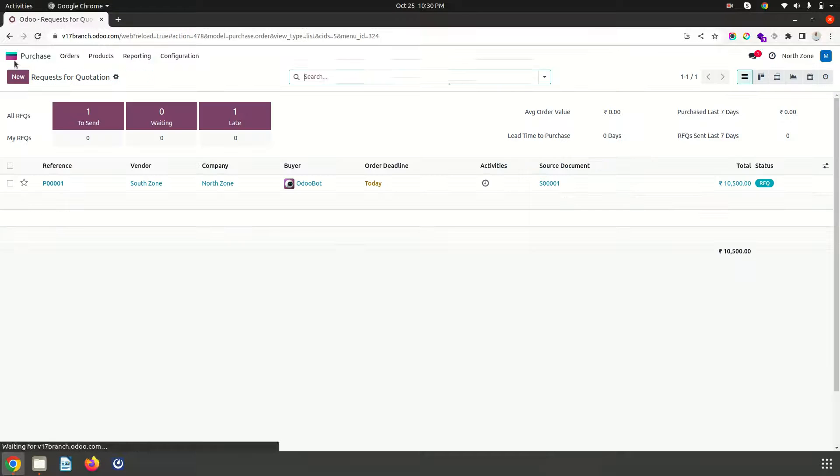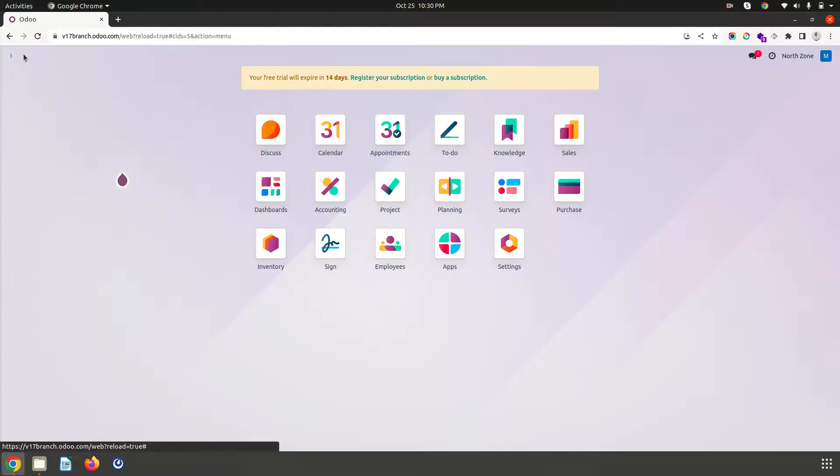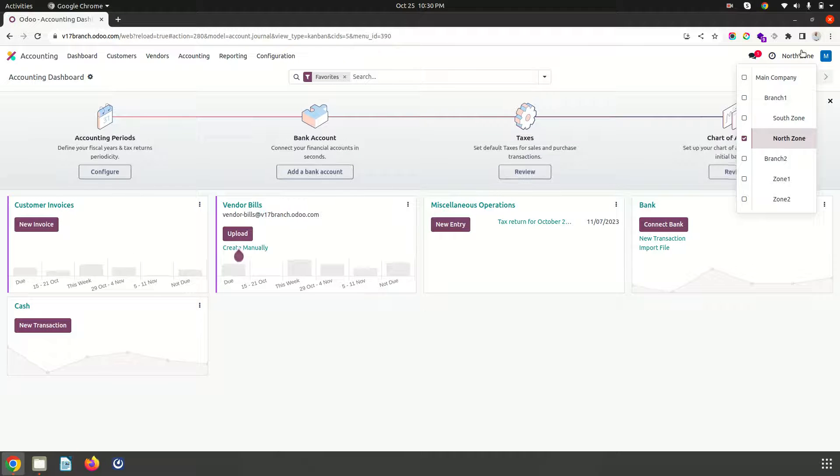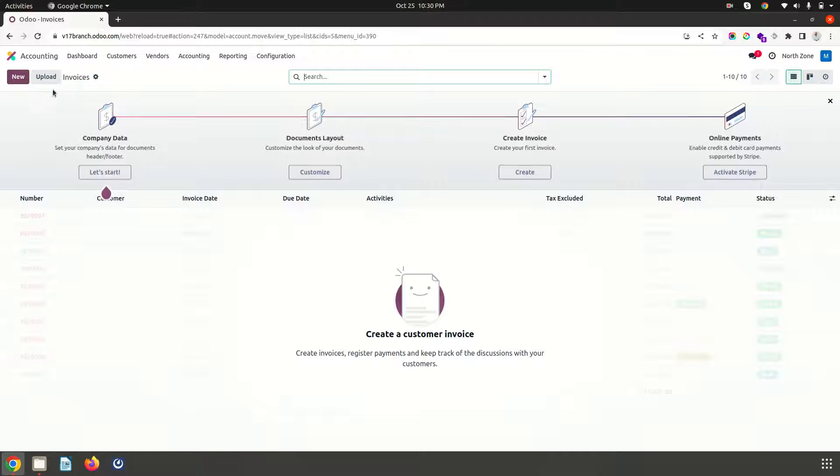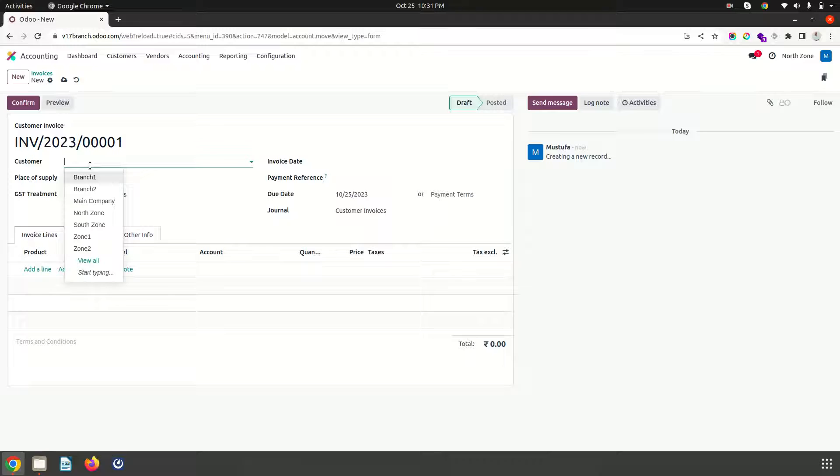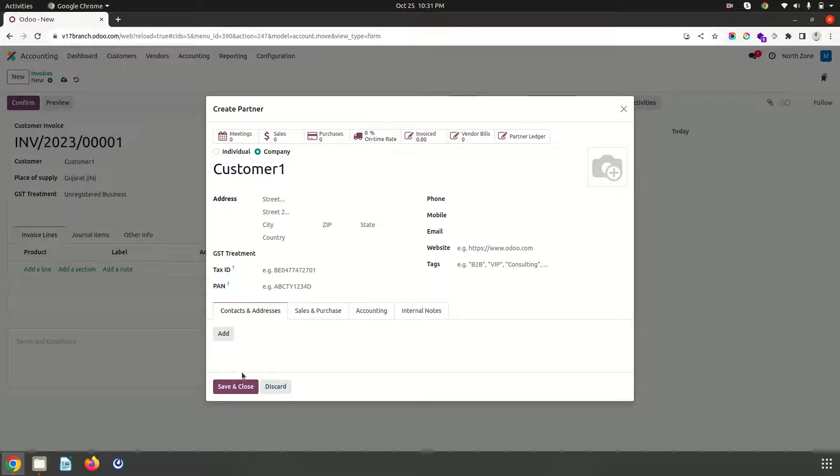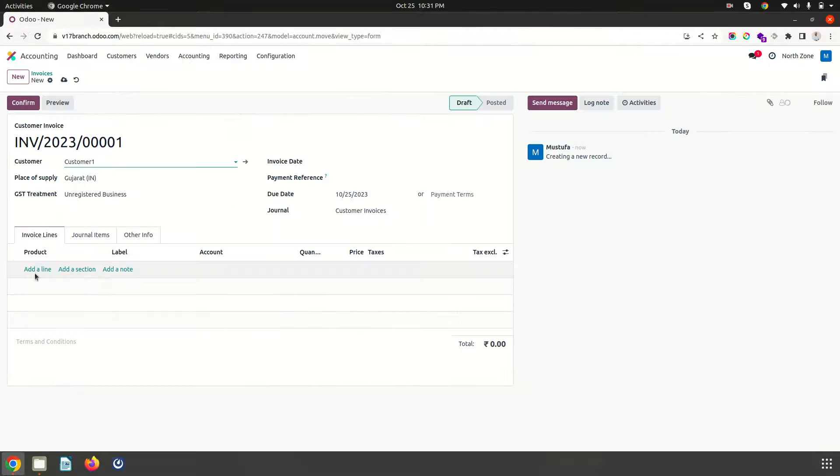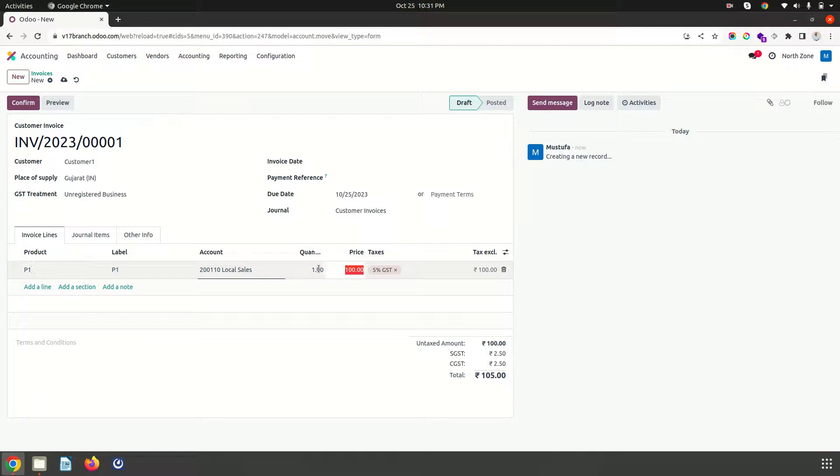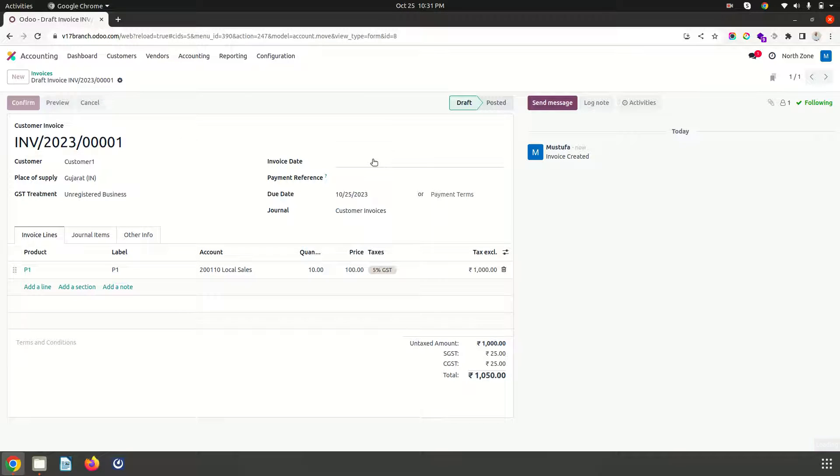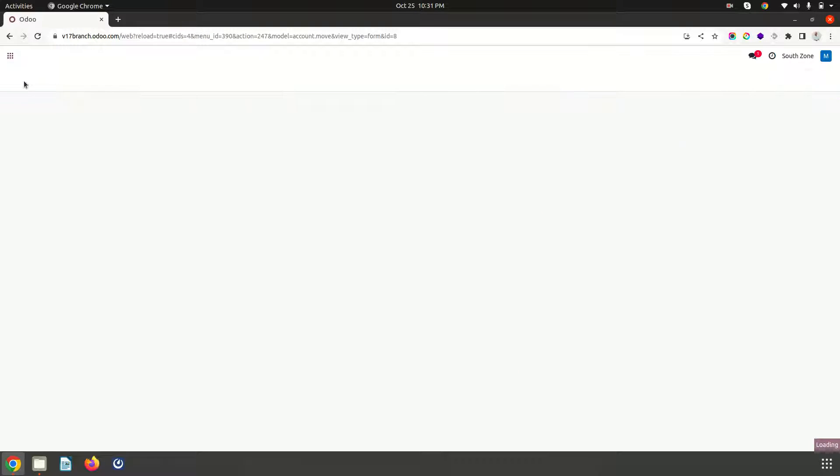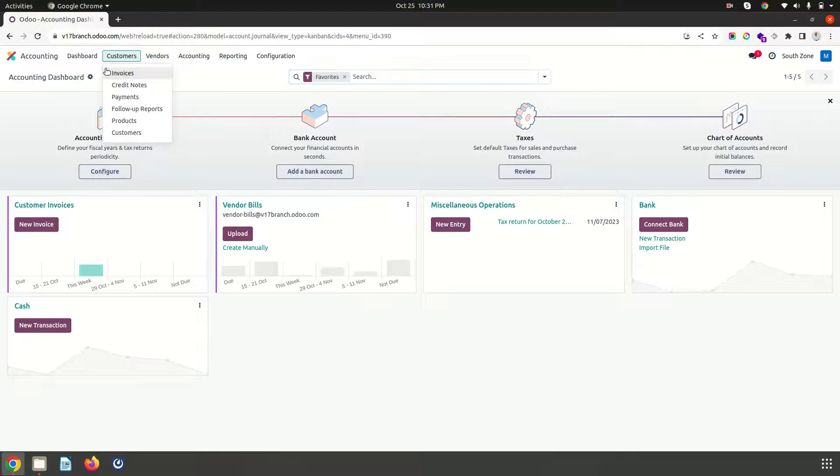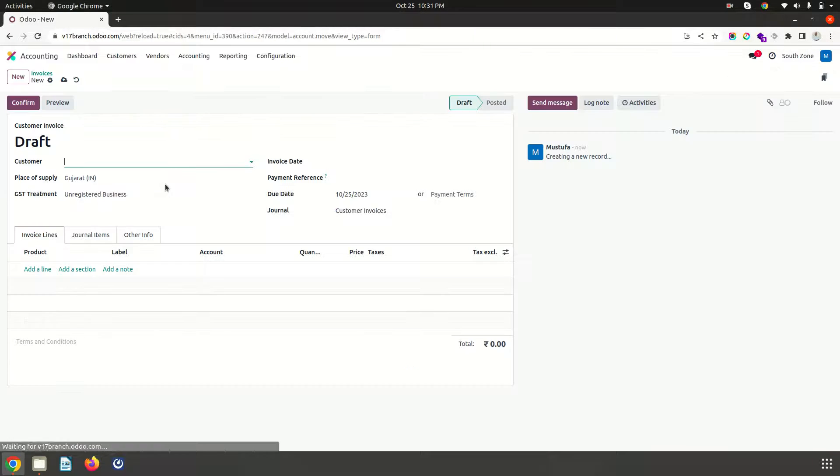So that is the one aspect. Now let's say if I make any invoices in my accounting. Let's say I am into node zone branch and I am preparing an invoice. Let's say customer 1 and I am selling product 1, 10 unit and confirming this invoice. Now I am moving into south zone. So I cannot access that customer definitely because it is a multi-branch concept. And I am preparing a separate invoice.